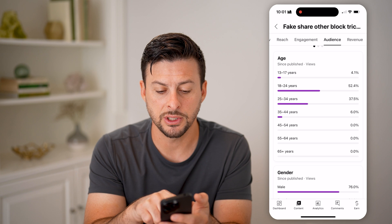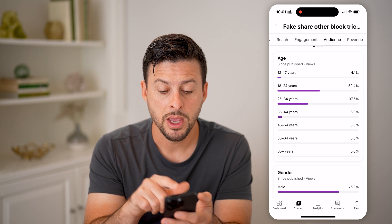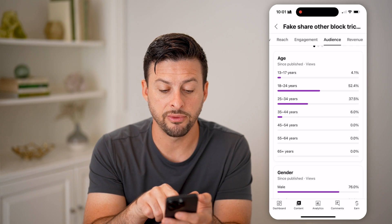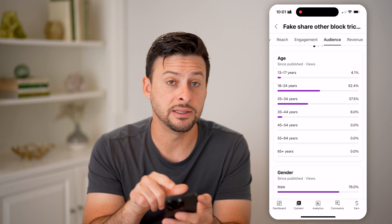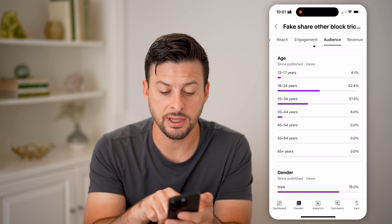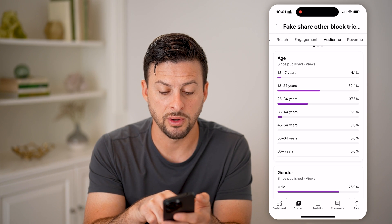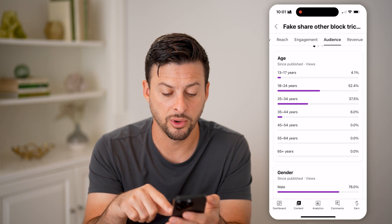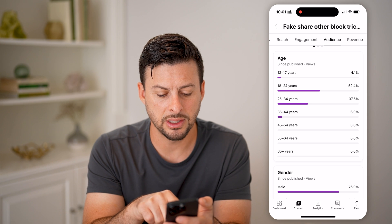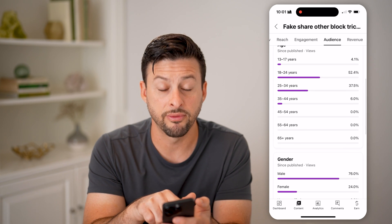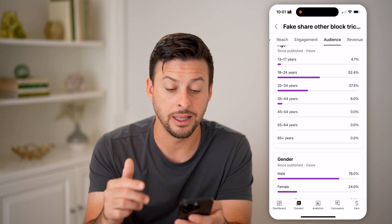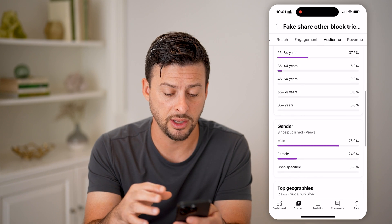You can see age here. Since published, you can see 52% of them were 18 to 24 years old, and 37% of them were 25 to 34 years old. And then you can see nobody really over 45 is watching any of these videos.